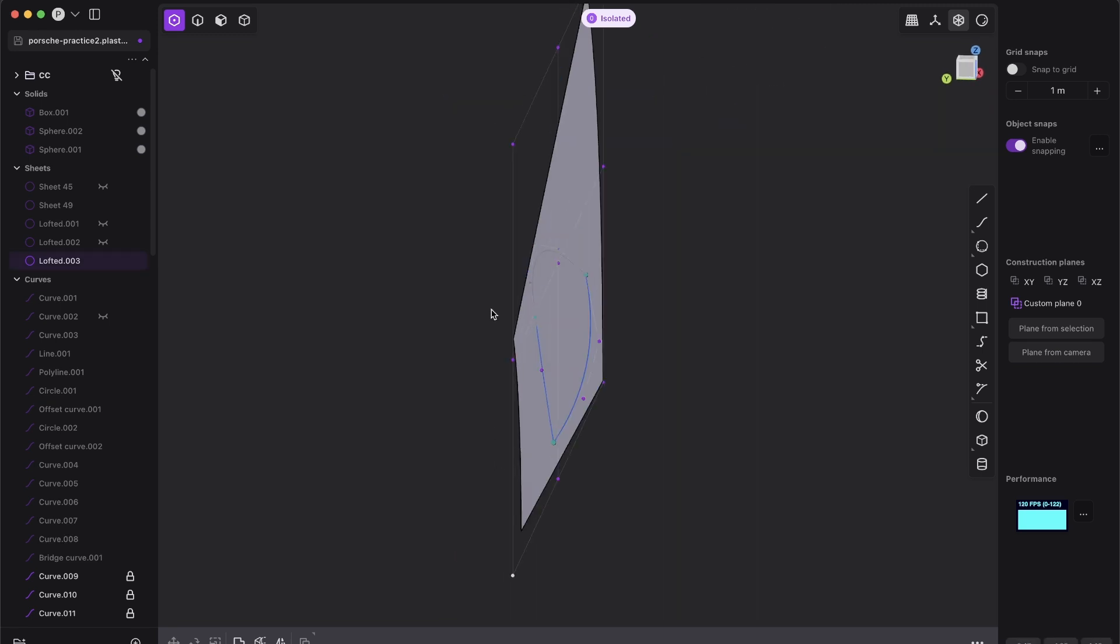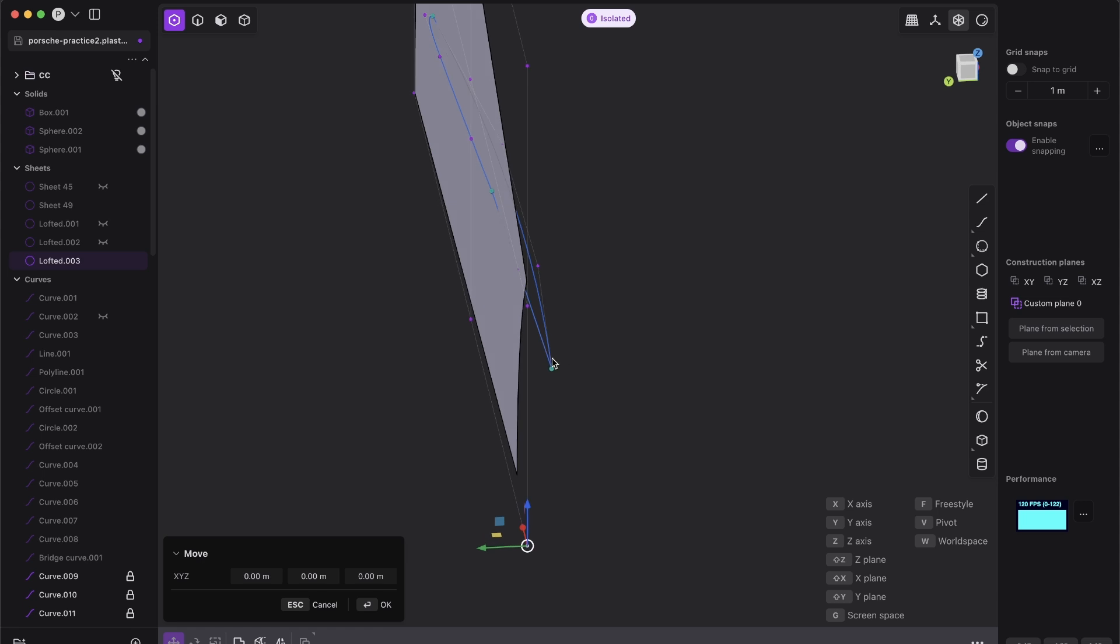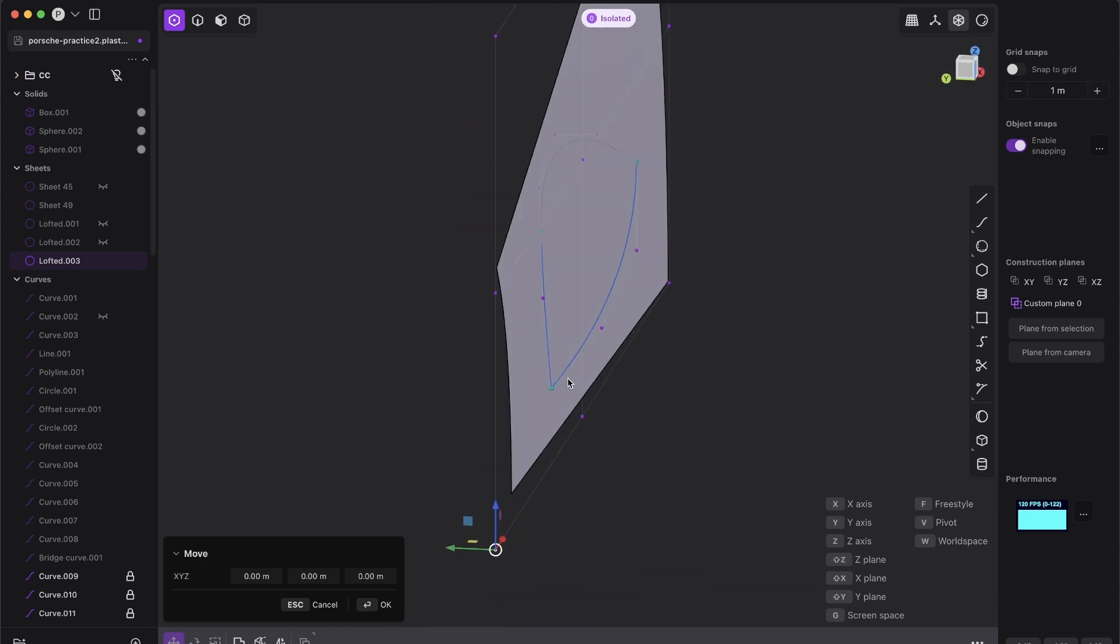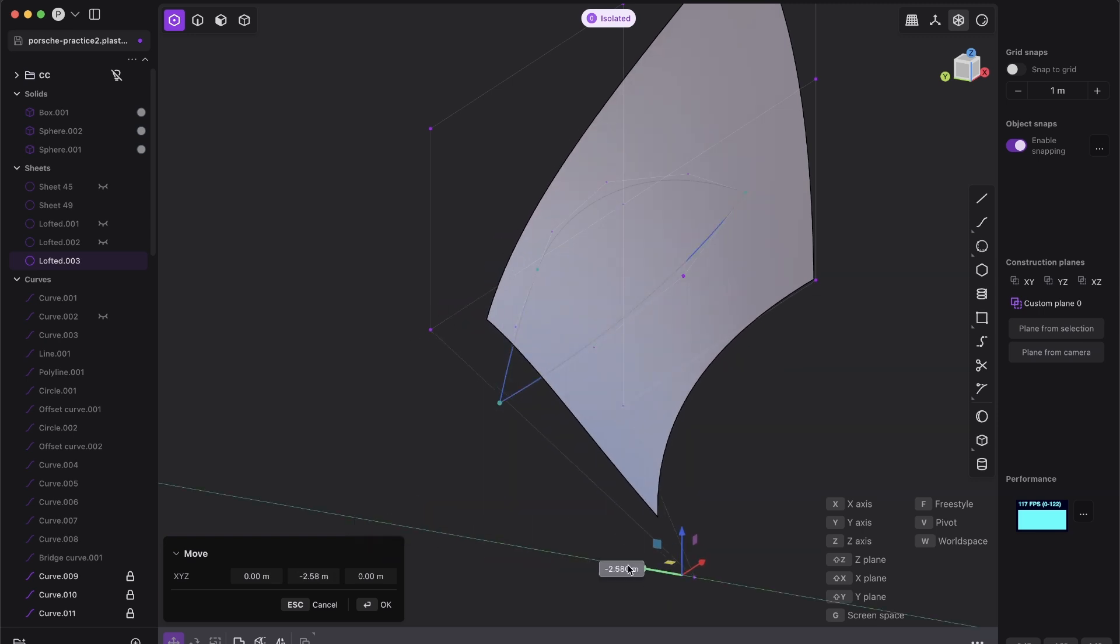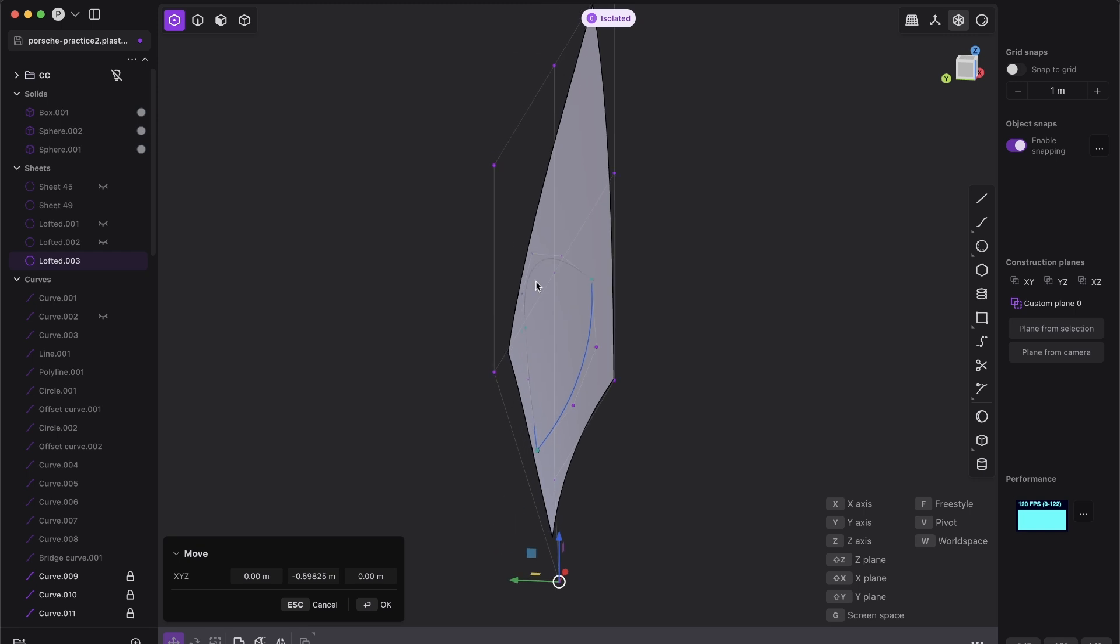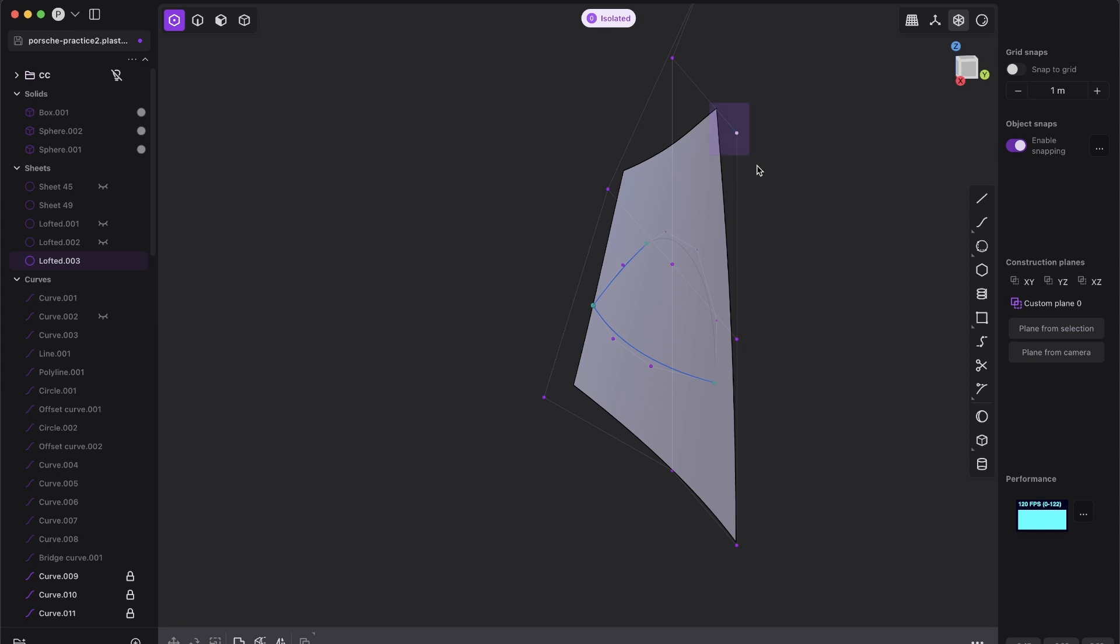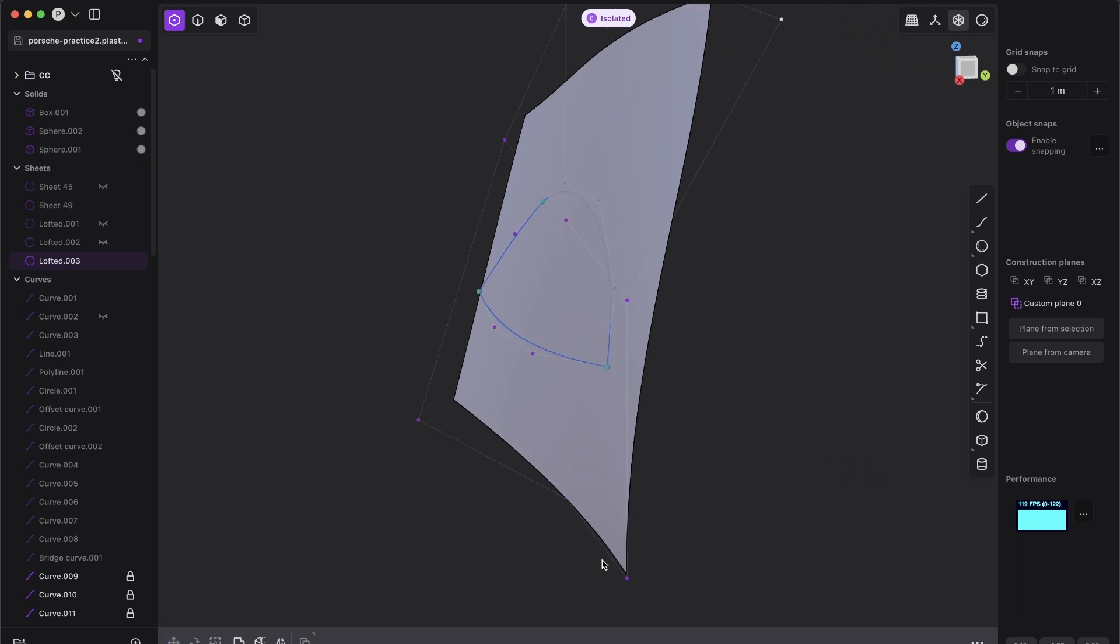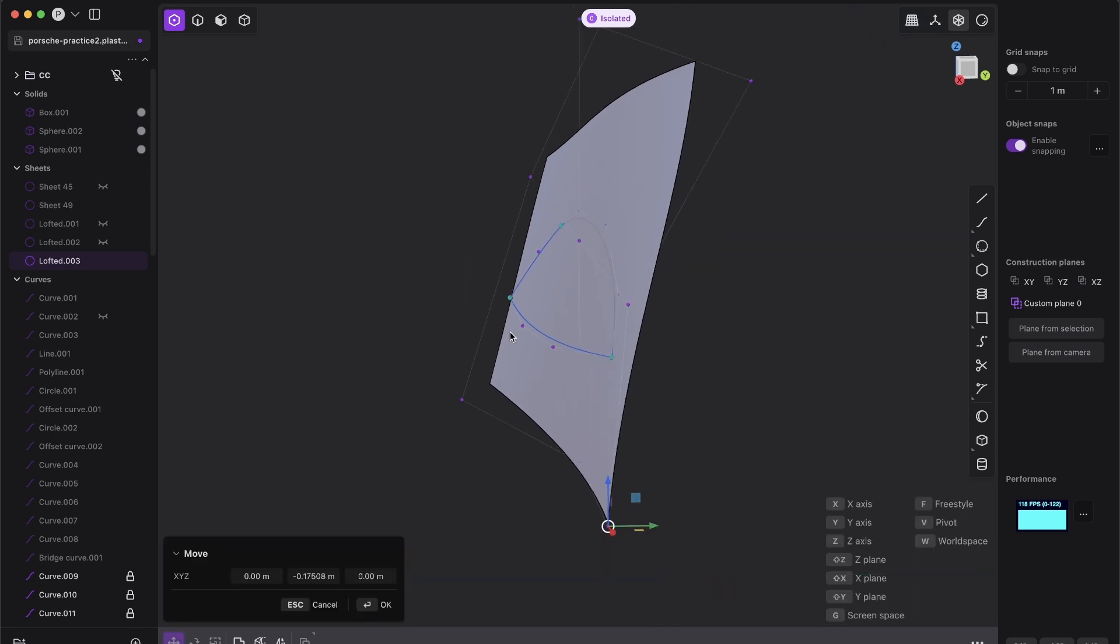And now, oh man, this is so fun. I don't know, I'm so hyped. I said already five times that this is amazing, but it just really is. And now we can take those CVs and look, we can attach now this surface, or not attach, we can kind of sculpt it so that we match it as almost exact as possible. It doesn't have to be even 100% exact because then we can...